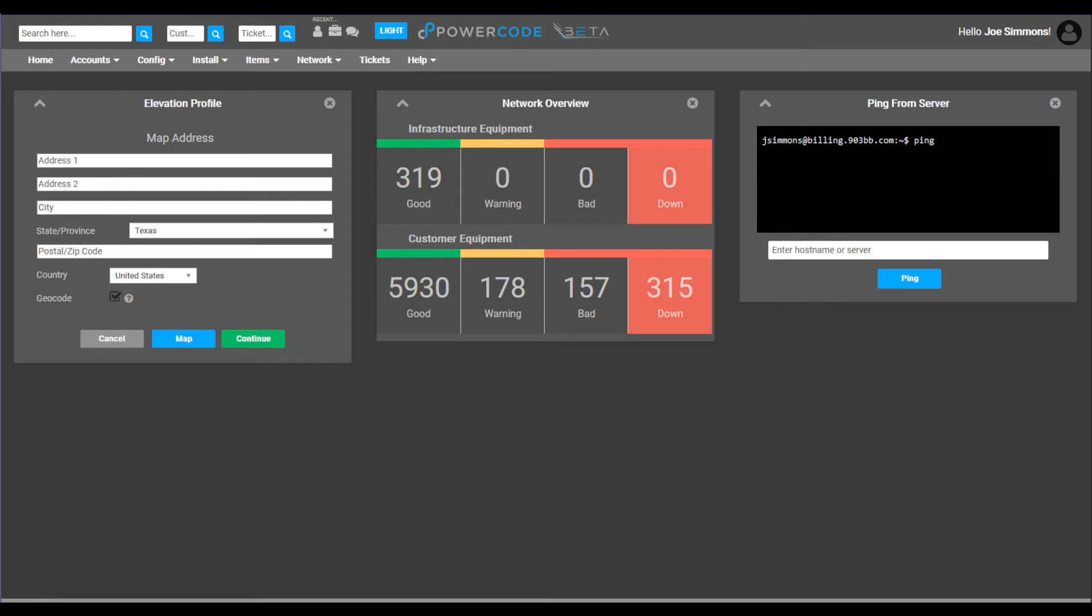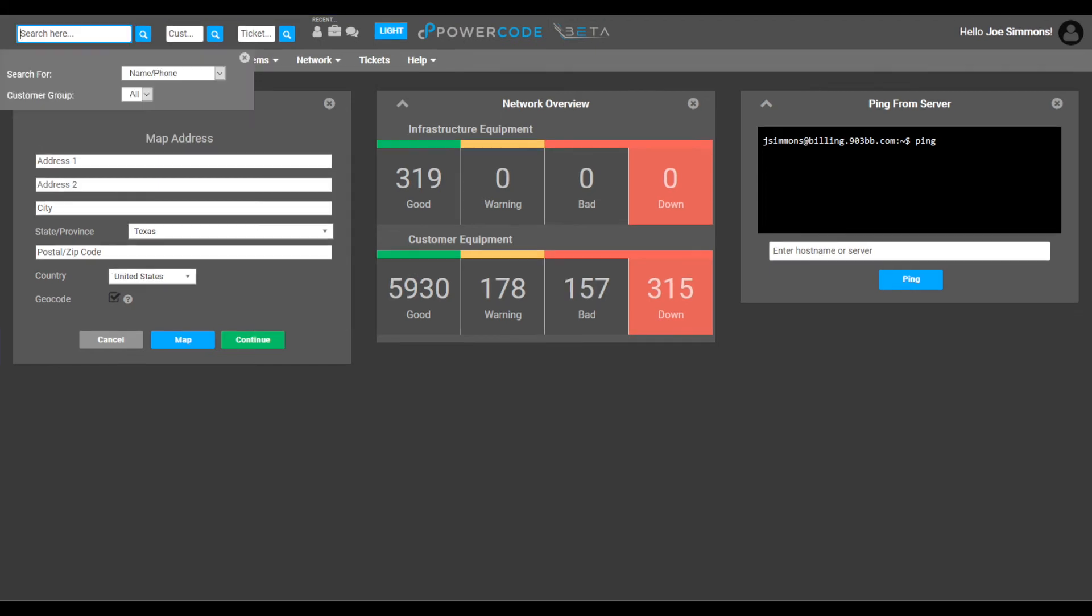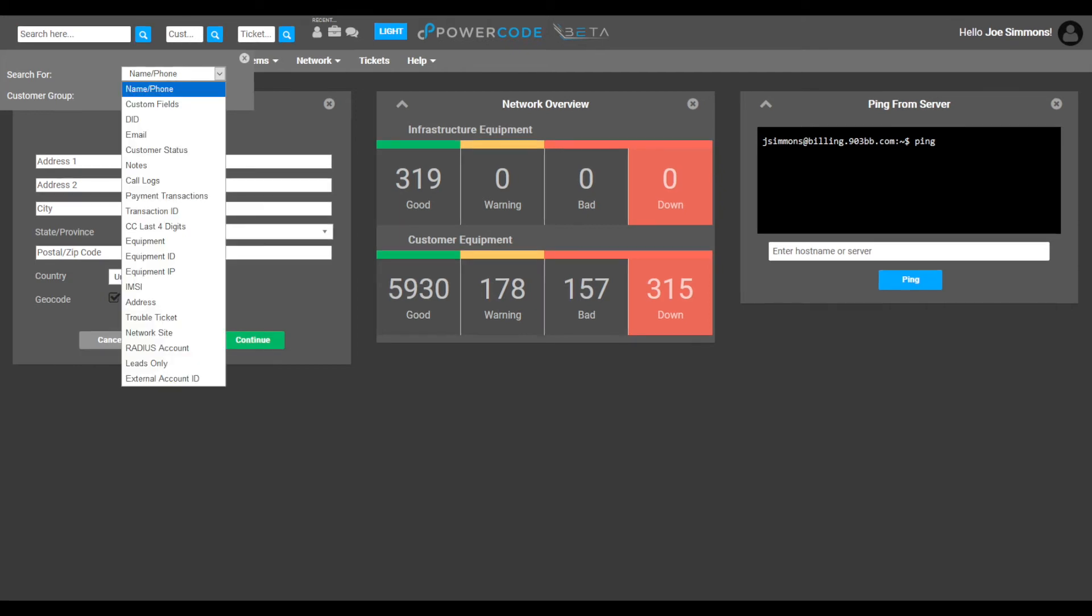Let's talk about the search function. When you click inside the search box where it says search here, a drop-down menu appears below the search box. This allows you to filter your search for a particular field within PowerCode data. There are numerous ways to search for information including